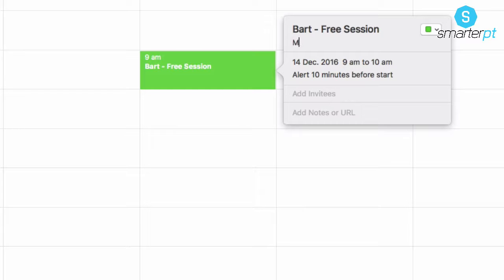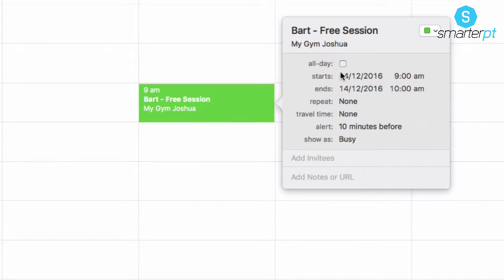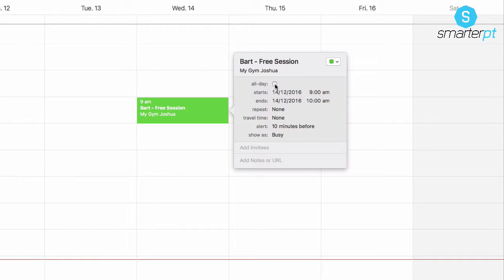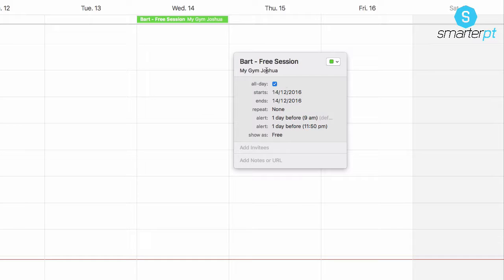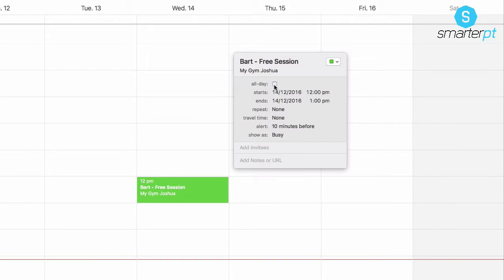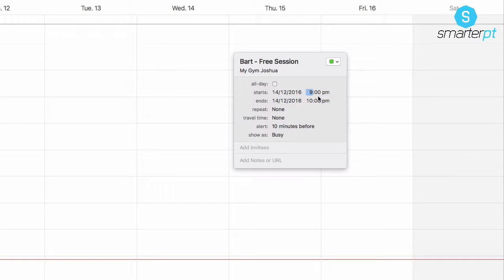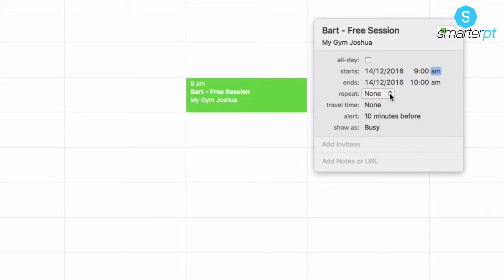Let's just put 'my gym Joshua'. Now we have the dates — click to expand. There's the all-day event option which I'll show you what to do with later, but for now let's set the actual time. We'll go 9am to 10am. Do we want this event to repeat? No, because it's not a repeating event — unless you're a trainer who does two or three free sessions before selling. I don't recommend that because I find it's a lot easier to sell to them in that first session.